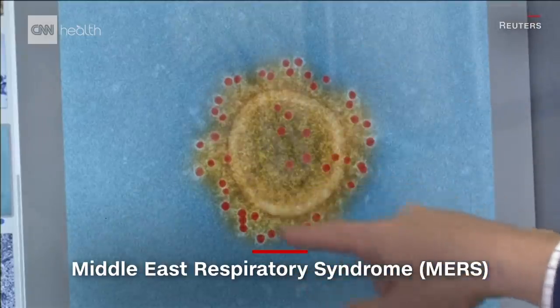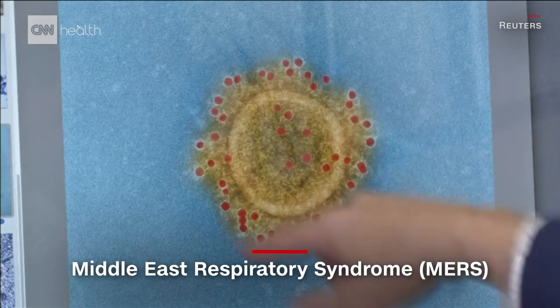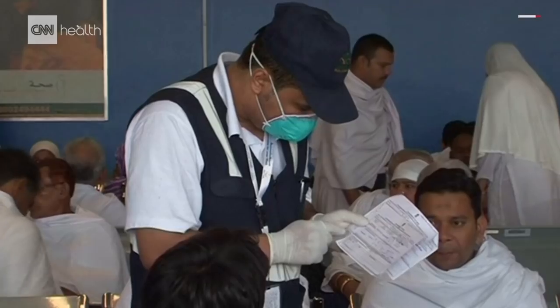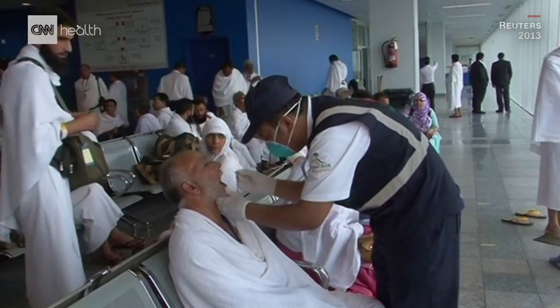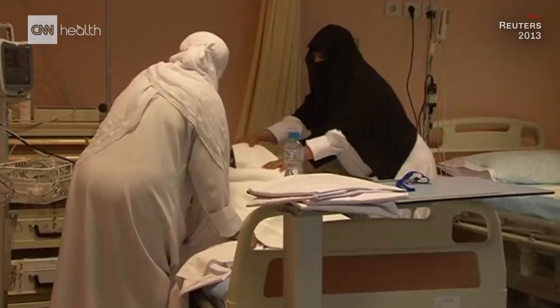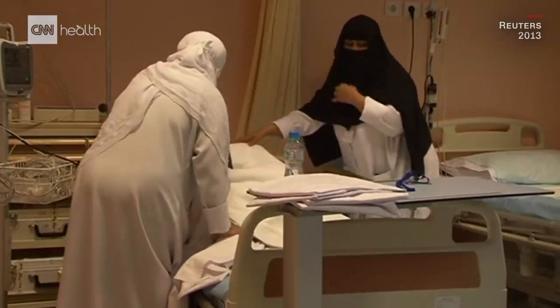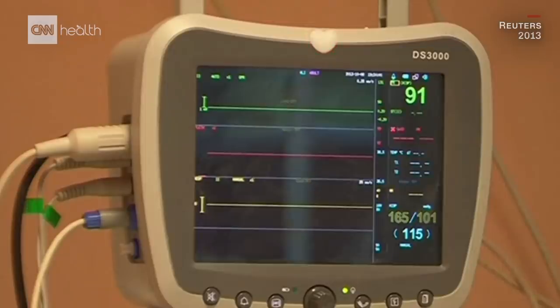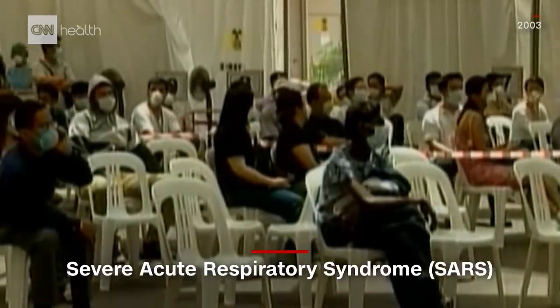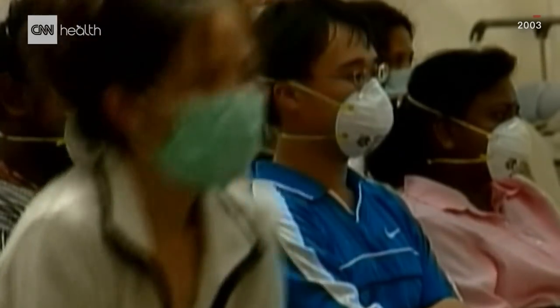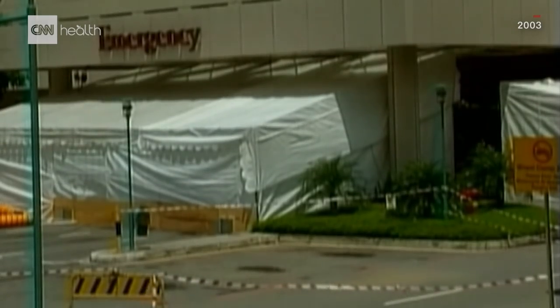The Middle East Respiratory Syndrome, known as MERS virus, caused severe respiratory problems, and the CDC estimated that three out of every ten patients infected with MERS had died. Another one is the Severe Acute Respiratory Syndrome, or SARS, which had an average death rate of around 10%, with older people being the most vulnerable.